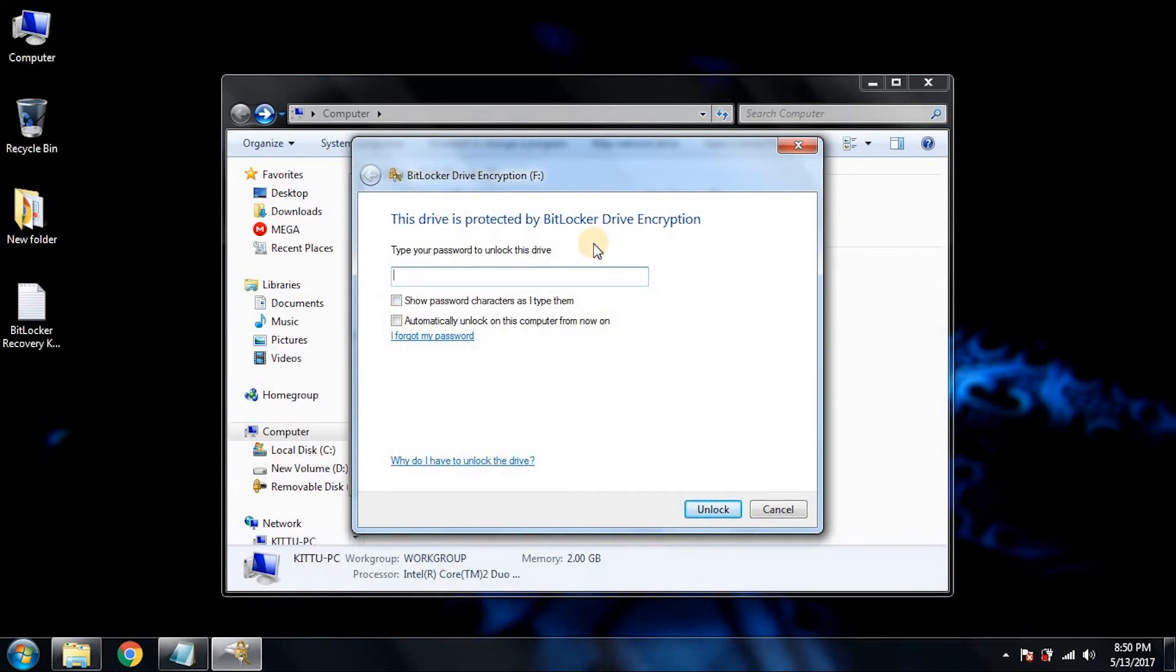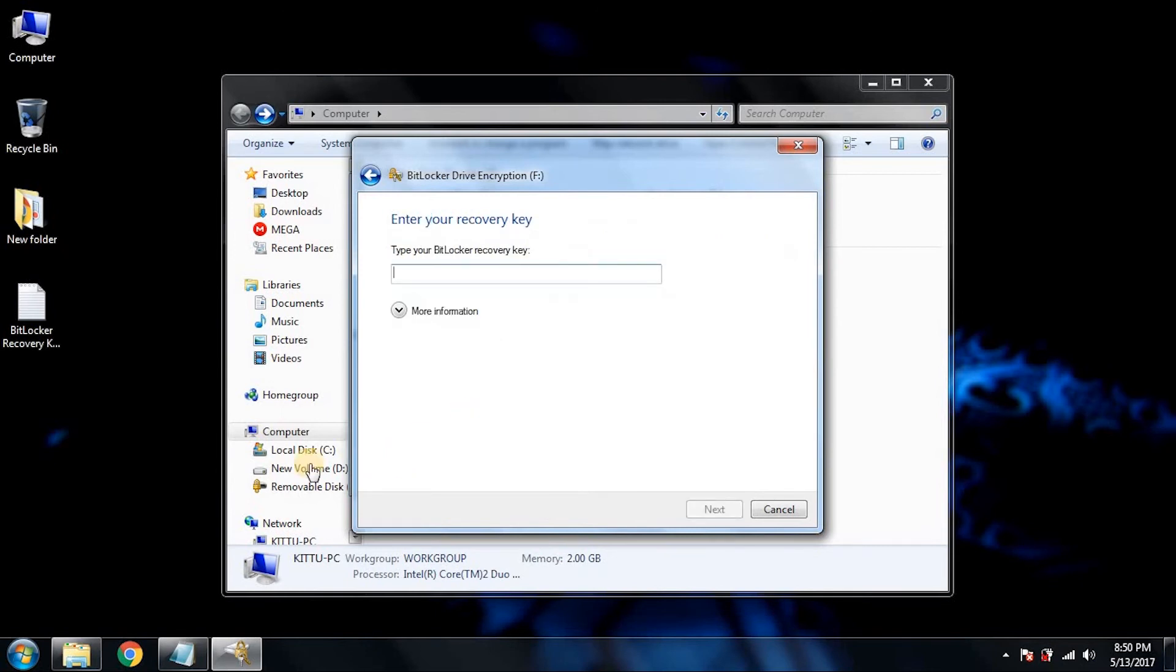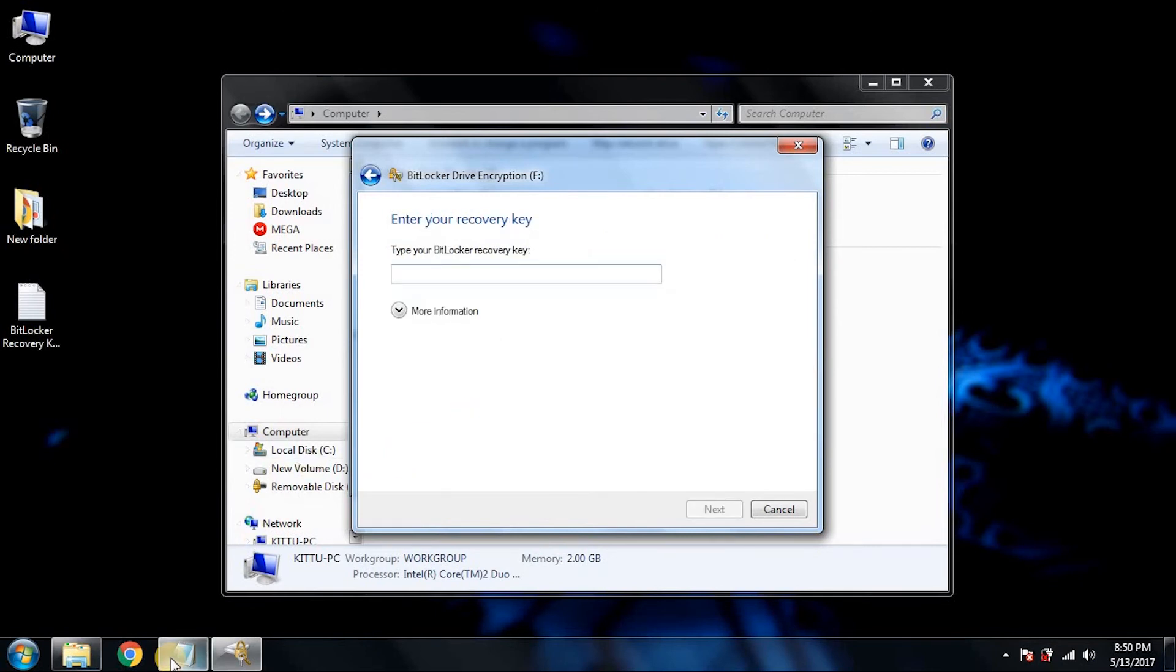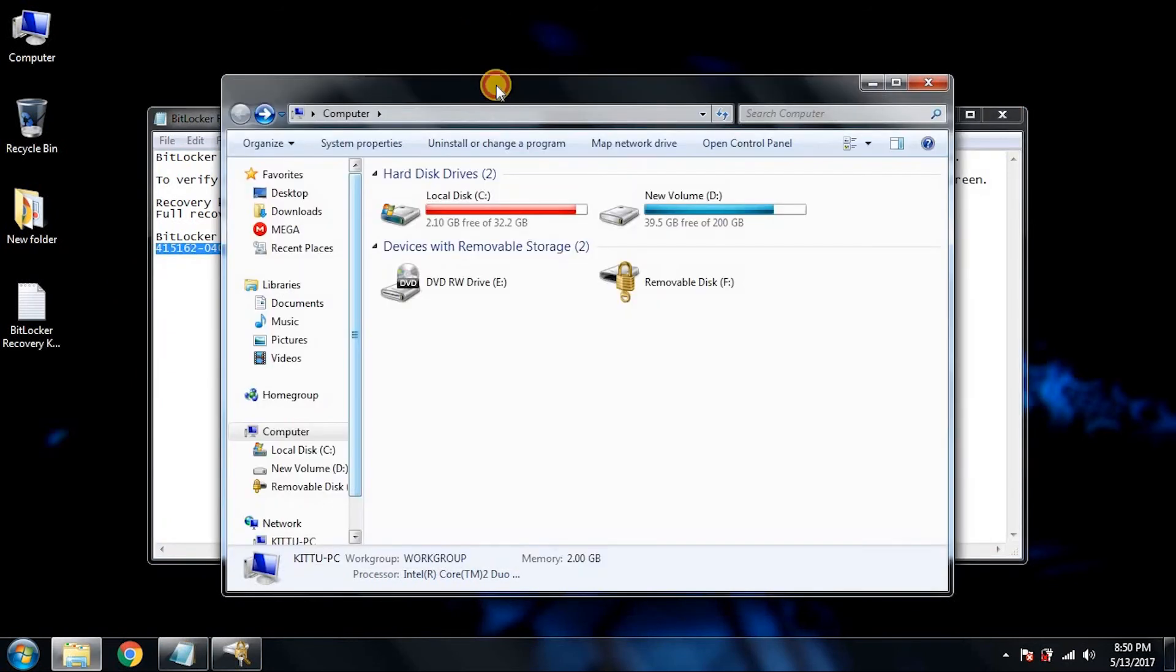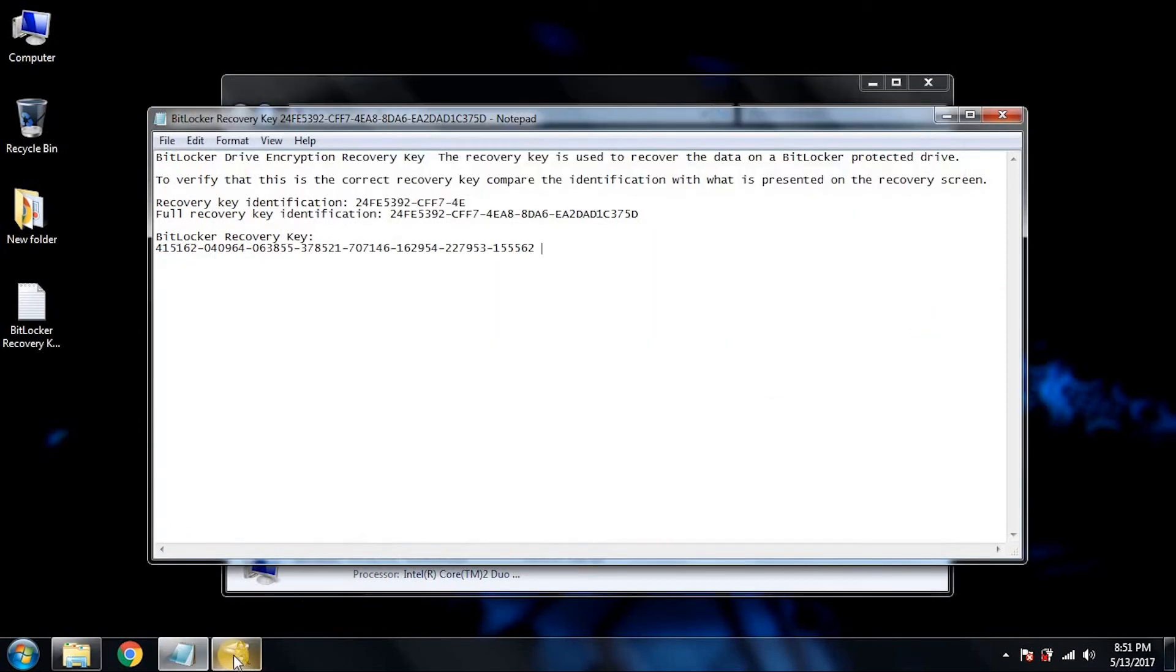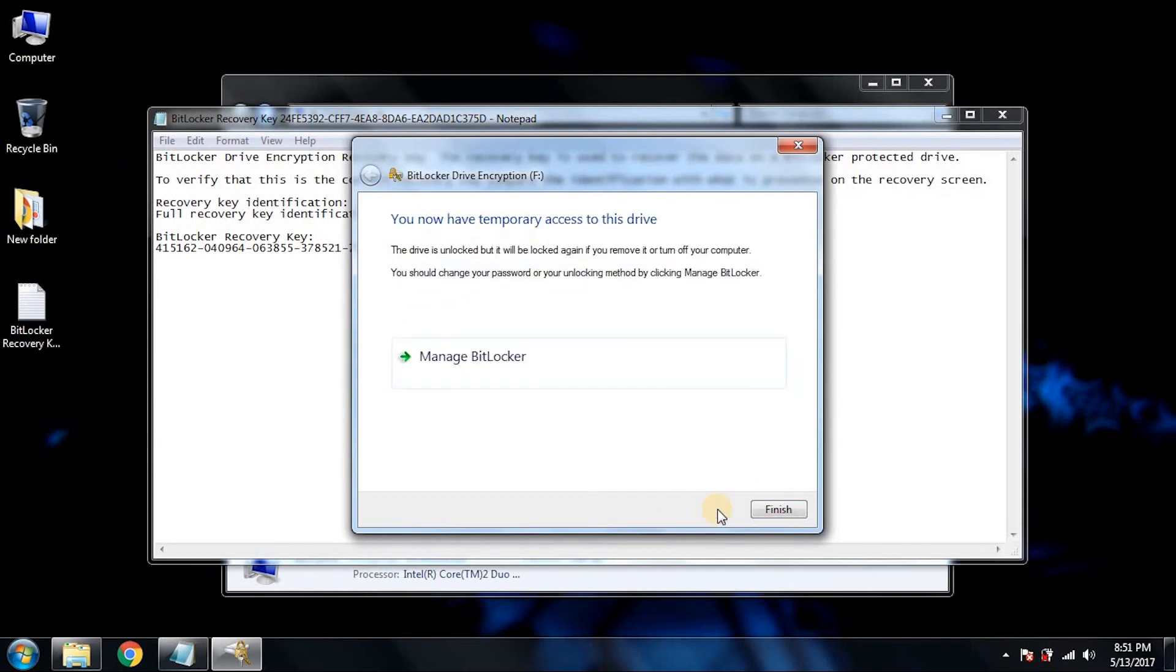I plugged in again, and now suppose we don't remember the password. Here it says 'I forgot my password'. Now you will get the option 'Type the recovery key'. Select this option, open your recovery key file, and copy this. Now we have to paste it here and hit next.